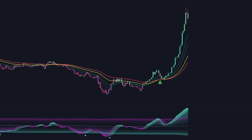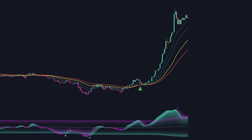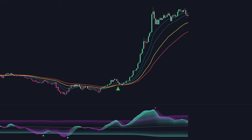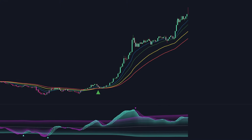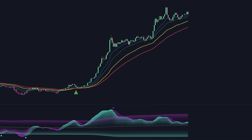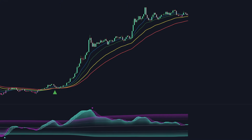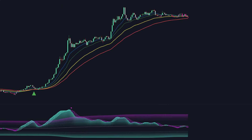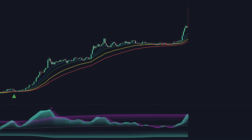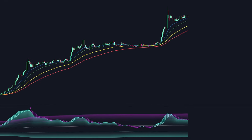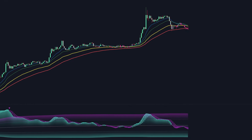Jack's Starting Strategy Indicator is a powerful tool designed especially for beginner traders, but it can also be implemented into any advanced trader's system.